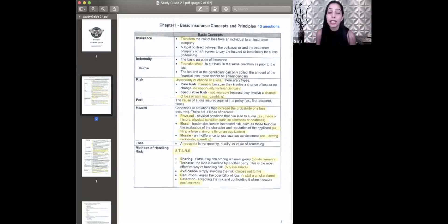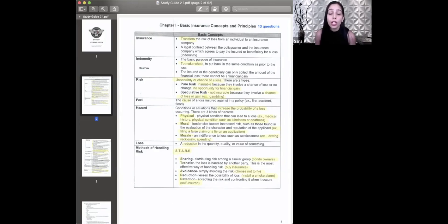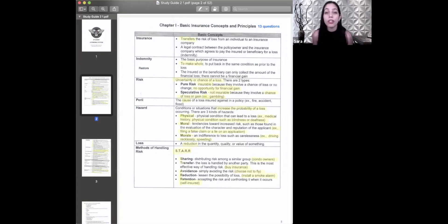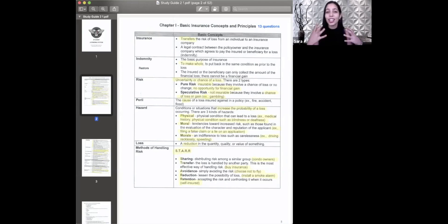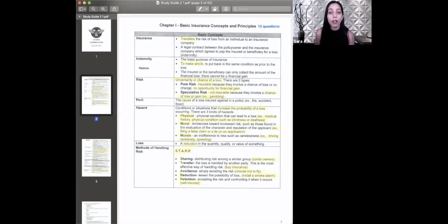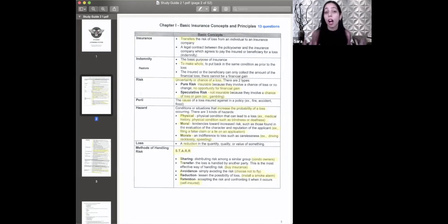This is indemnity. Indemnity means to make whole, or another word they might use is to restore. The company wants to put you back to the way you were before your loss. If you crash a Honda, they're not going to give you a Ferrari — they're going to give you the value of the Honda you lost. Indemnity is to make whole or to restore, putting that person back to where they were before the loss.